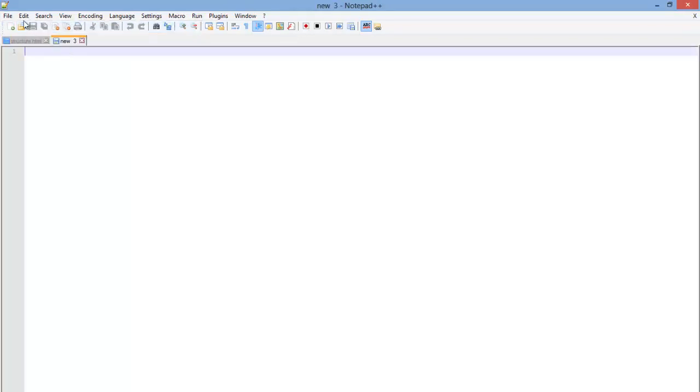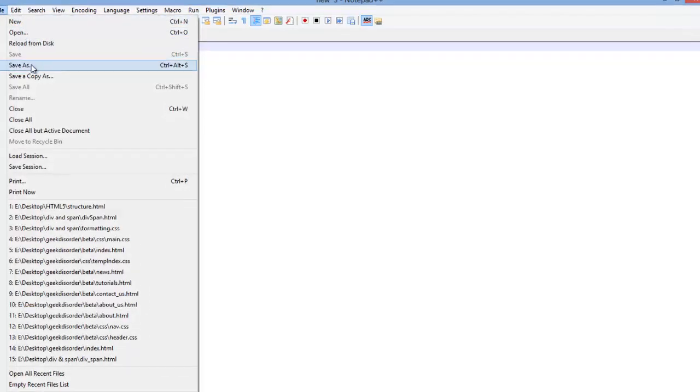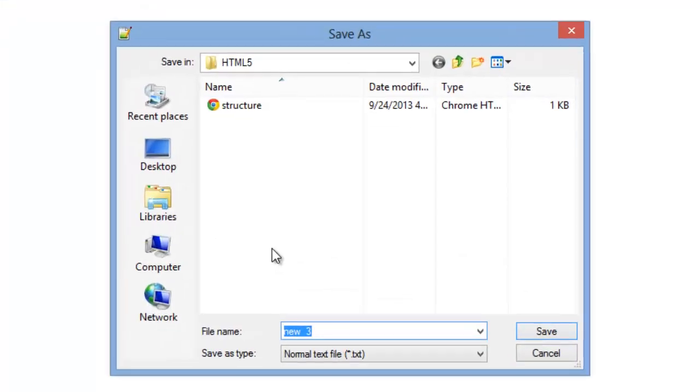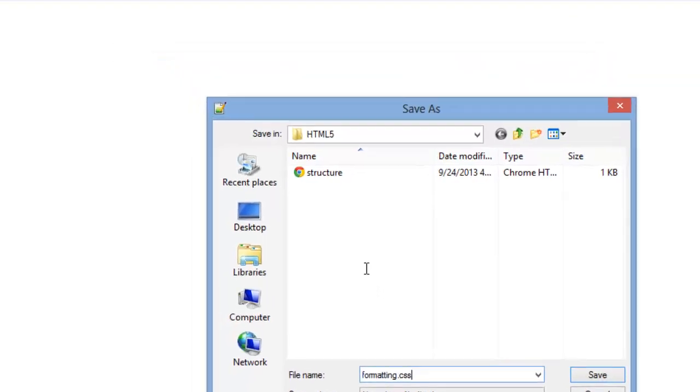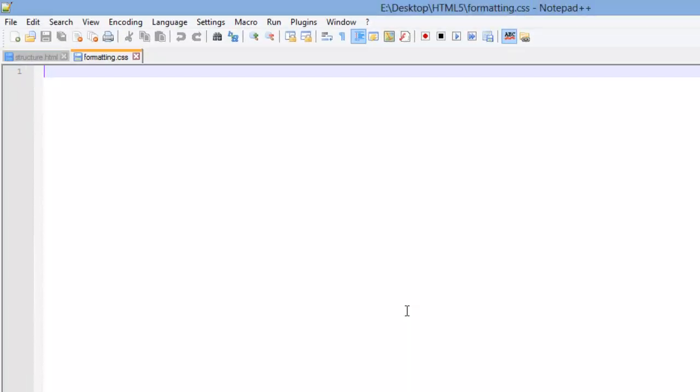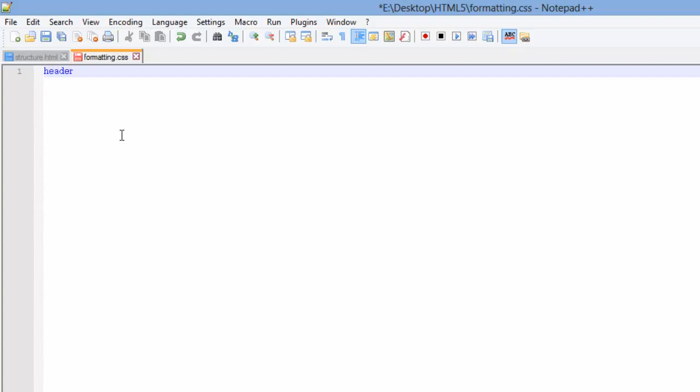I'm going to go to new. Then I'm going to go to save as. In the same folder with my structure HTML file, I'm just going to create a file called formatting.css. Now here I'm going to add some CSS. Just type what I'm typing. You don't have to really understand it. I'm going to add a header.